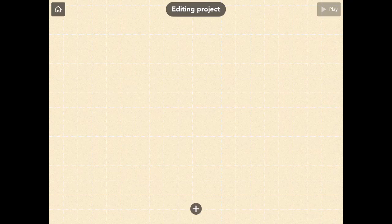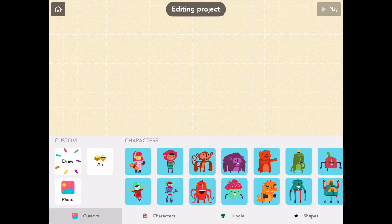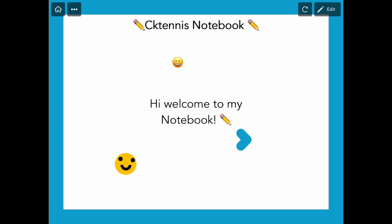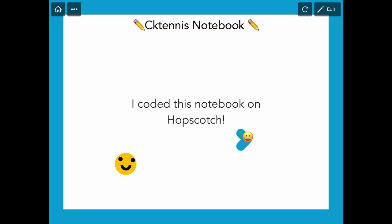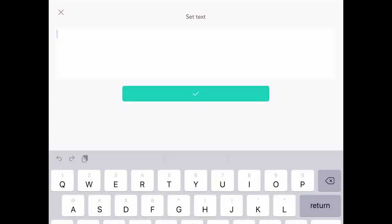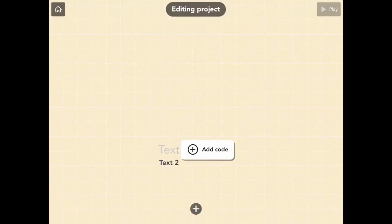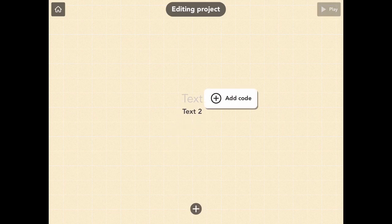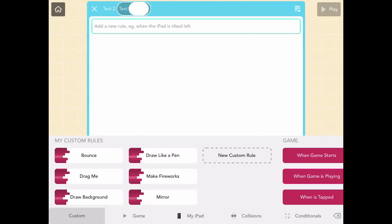Hey Hopscotchers, today I'm going to teach you how to make an interactive notebook with a cool background, different pages, and cool shape art. Let's get started. We're going to create our first text object, which will be the background drawer, so we're going to make it blank and add some code.